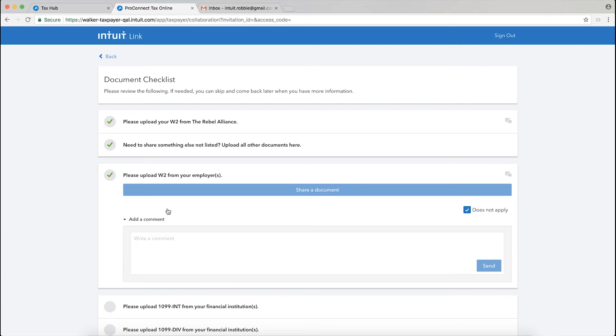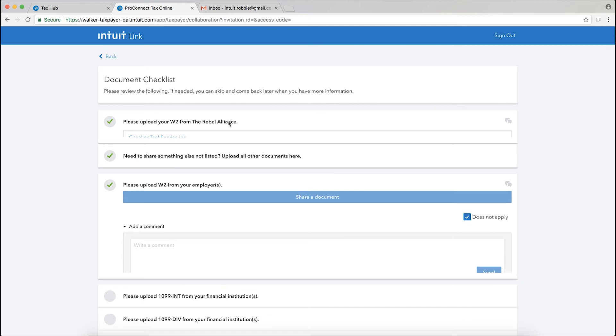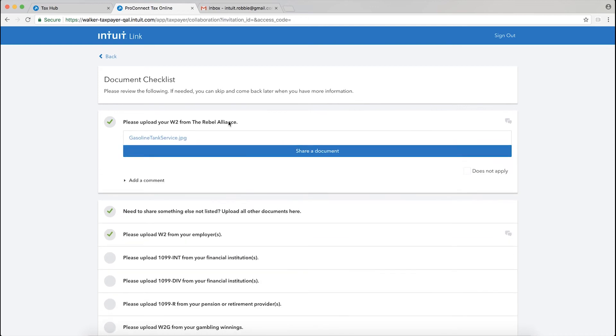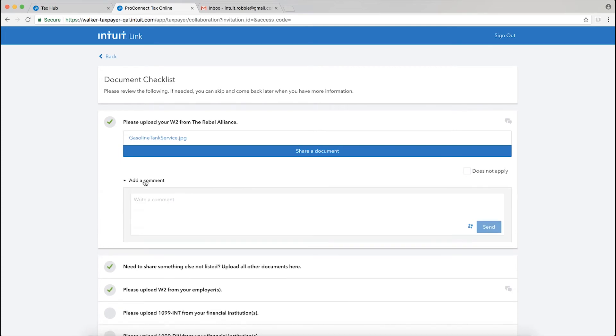Now that works for my tax professional as well. So when I'm inside of Link as a taxpayer, which you'll notice up here, when I'm looking at my W-2 from the Rebel Alliance, all I need to do is click on add a comment.